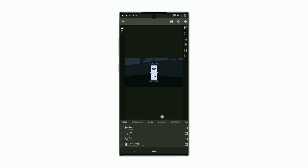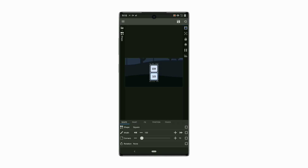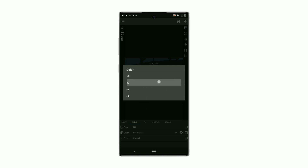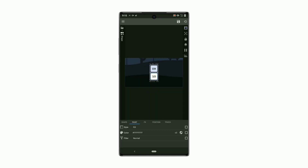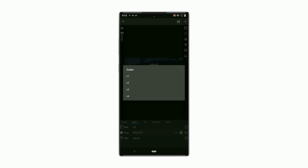Open KWGT and follow the steps. Here you can choose the colors.